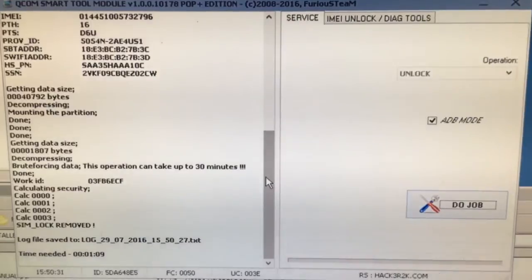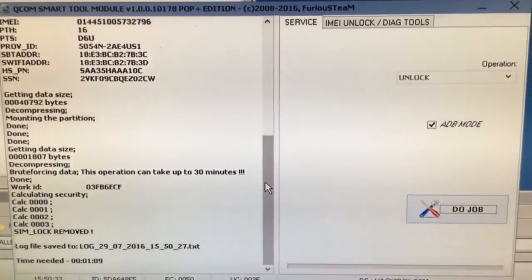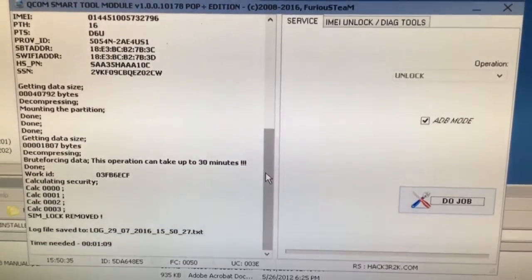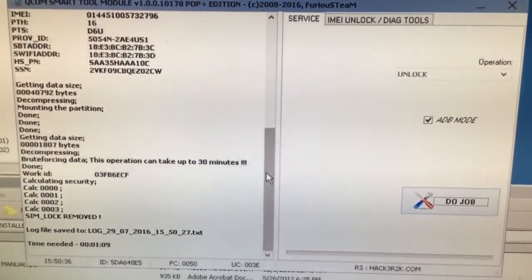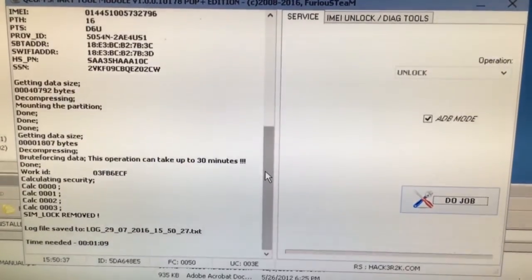The unlocking took only one minute, but as I said, it can last up to 30 minutes.